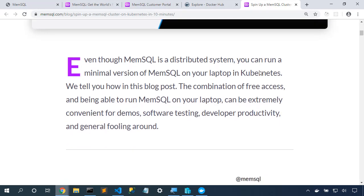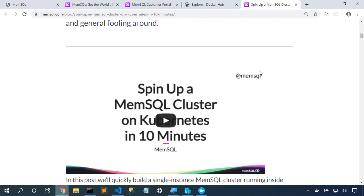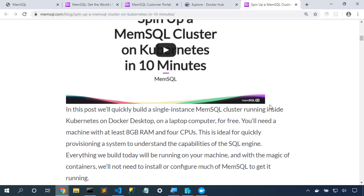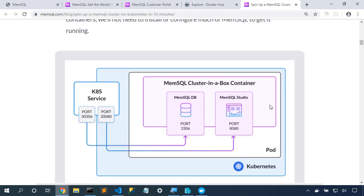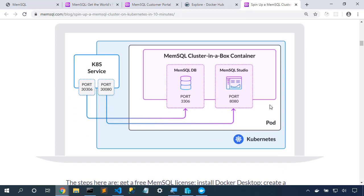So here's the companion blog post to this video. Here's the video that we're watching right now. And here's what we're about to build.